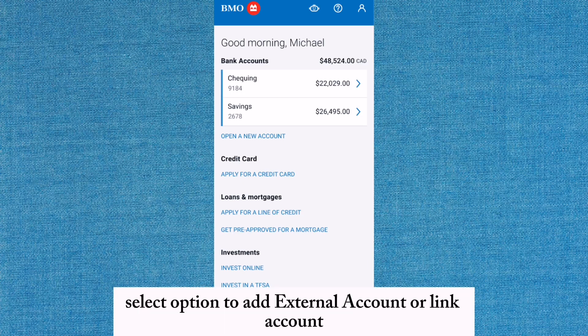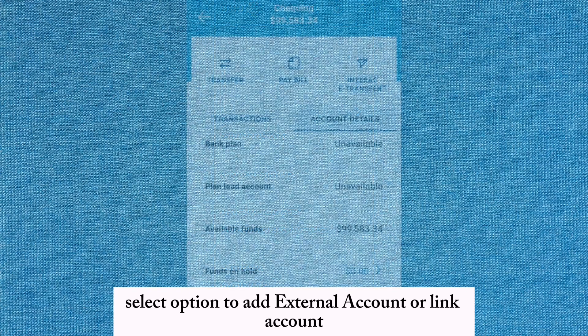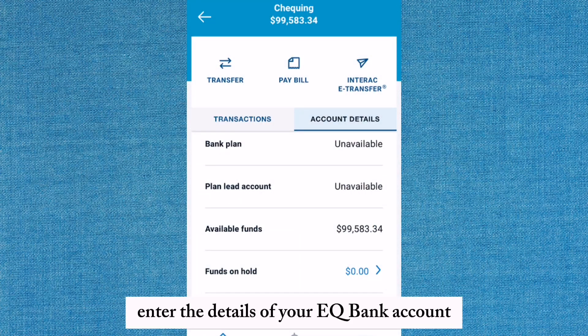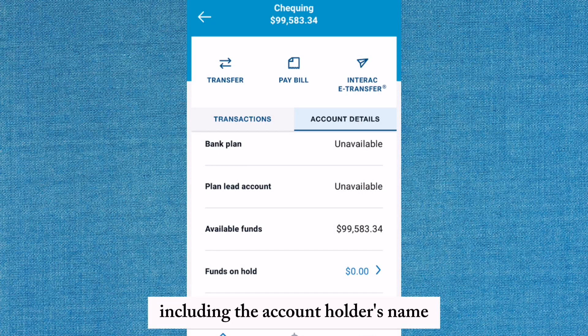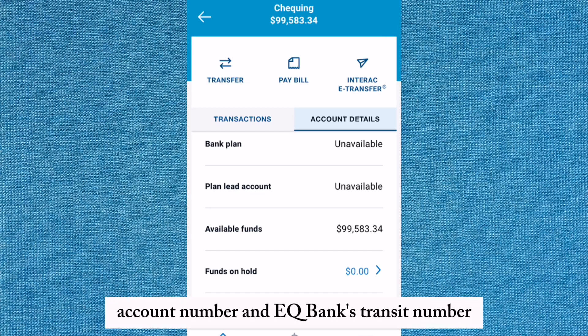Select the option to add external account or link account. Enter the details of your EQBank account, including the account holder's name, account number, and EQBank's transit number.